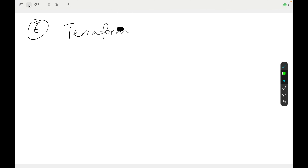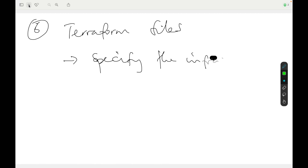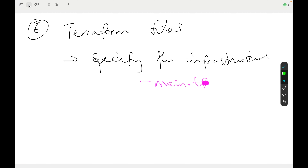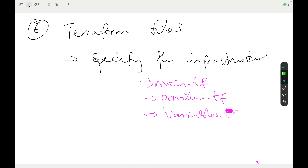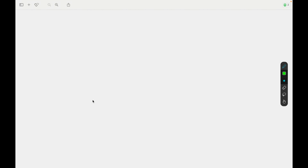The next thing we should understand is Terraform files. Terraform files are the way you specify the infrastructure. Once you define a given infrastructure, you create it using Terraform files. You will typically see a main.tf file, a provider.tf file, a variable.tf file, and an output.tf file. You define and manage the different resources in Terraform using these files. To create any given resource, you make use of the Terraform registry.